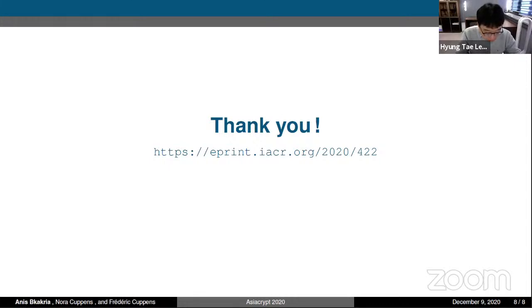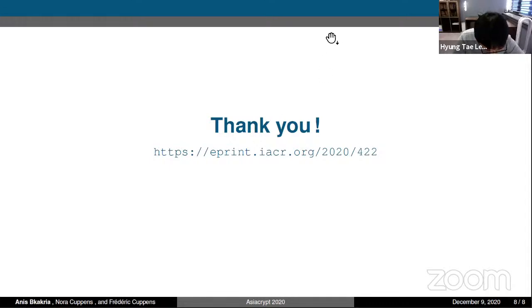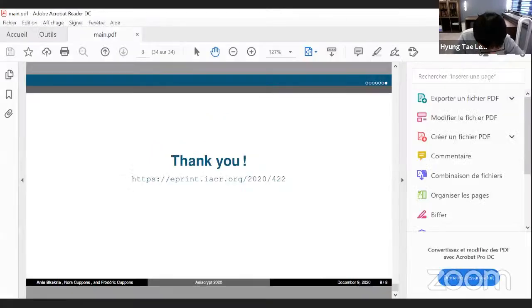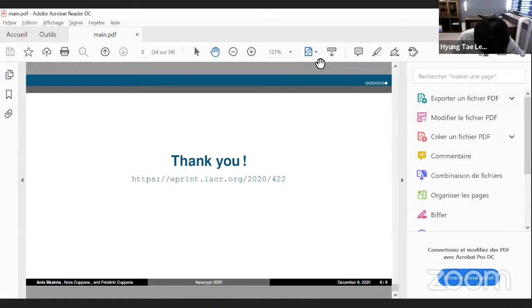Let's move on to the next paper. The title of the next paper is non-committing encryption with constant ciphertext expansion from standard assumptions. The authors are Yusuke Yusuta, Fuyuki Kitagawa, Keita Kusagawa, and Keisuke Tanaka. And the speaker is Yusuke.